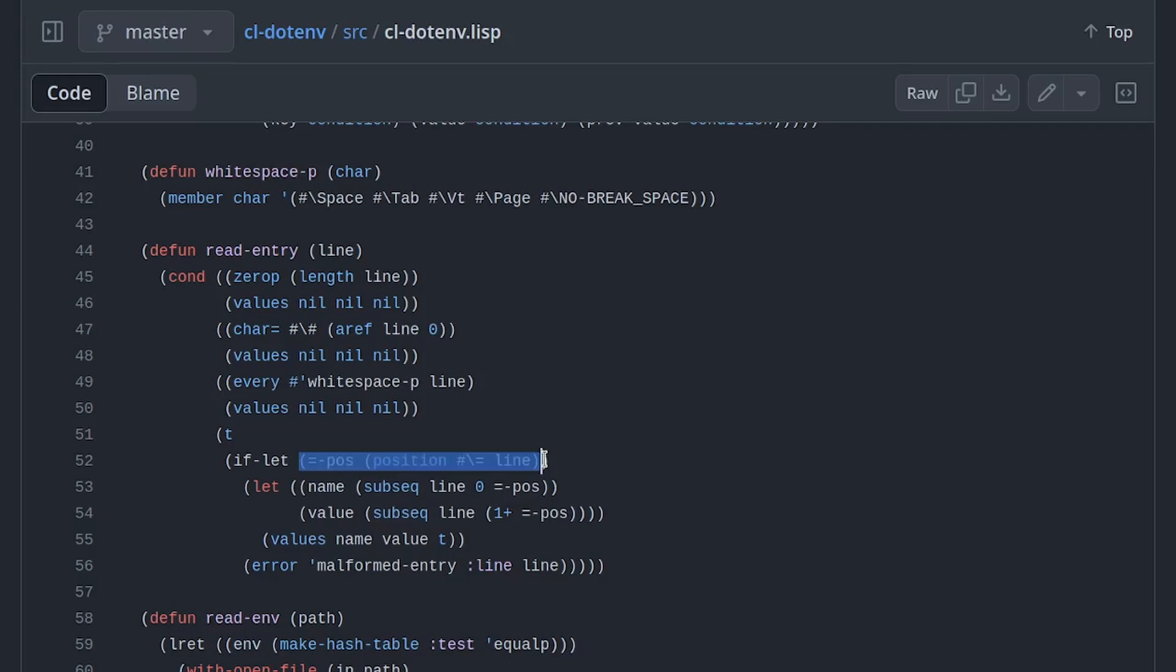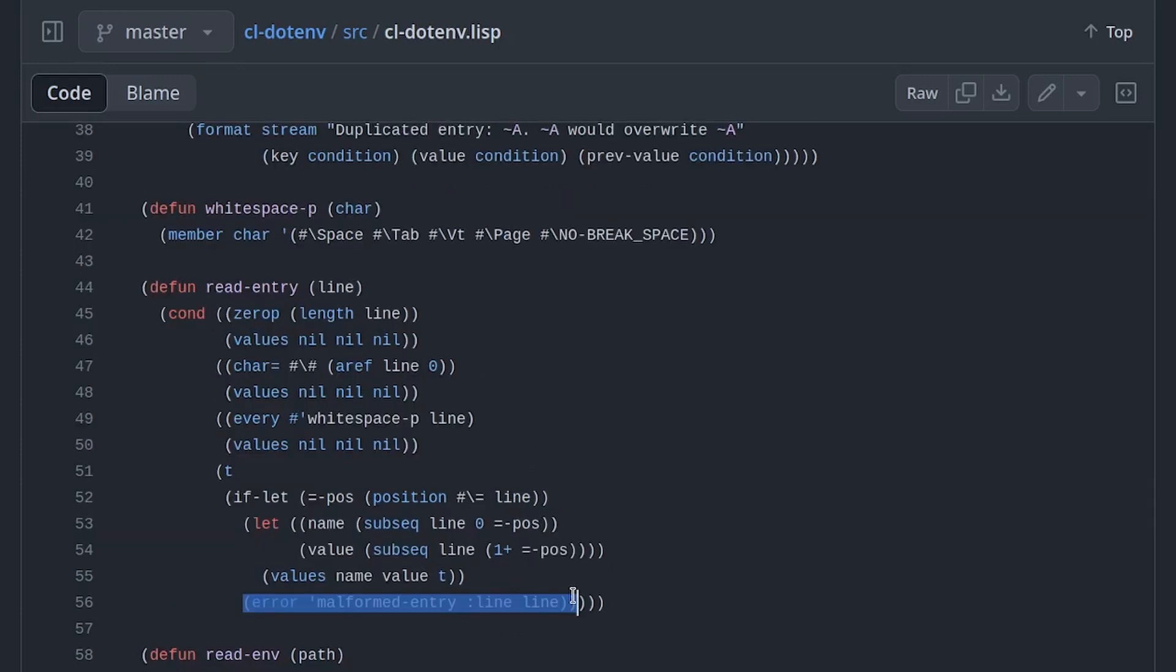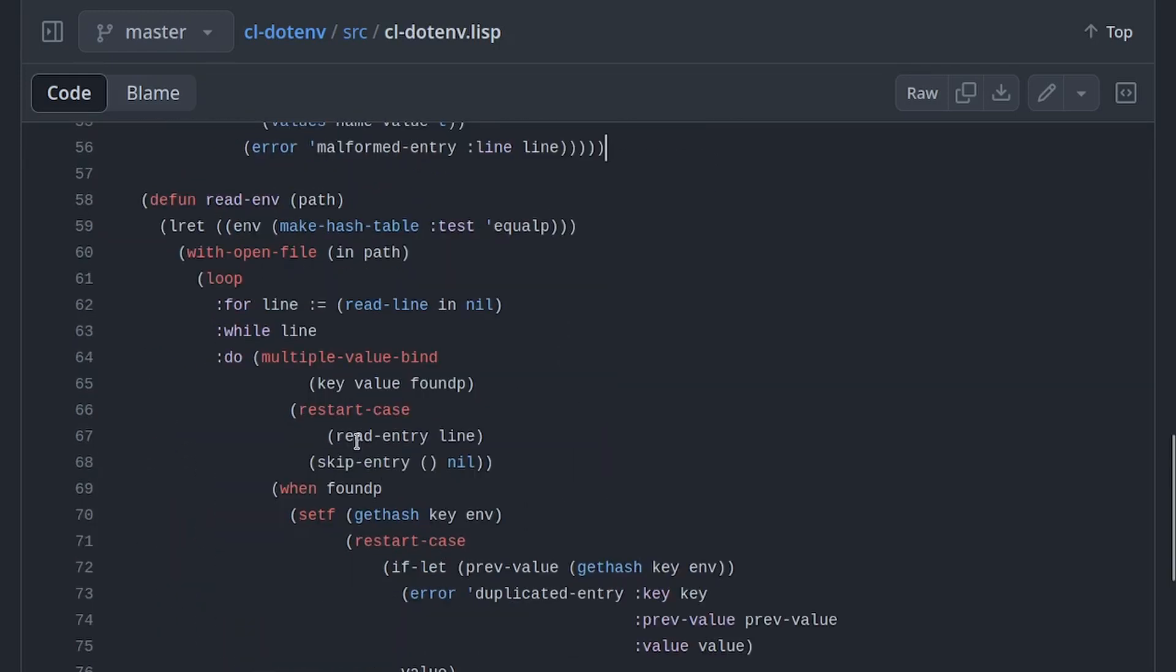Inside read-entry there are a couple of cases in which the line is blank and in the end we can see that a line to be valid must contain an equal character. What is before the equal is the name and the rest is the value. If there is no equal, an error malformed entry is raised. In this case the execution of the function stops and it returns to the caller. Read-entry was called inside a restart case so a skip entry option will be shown in the menu of the error.